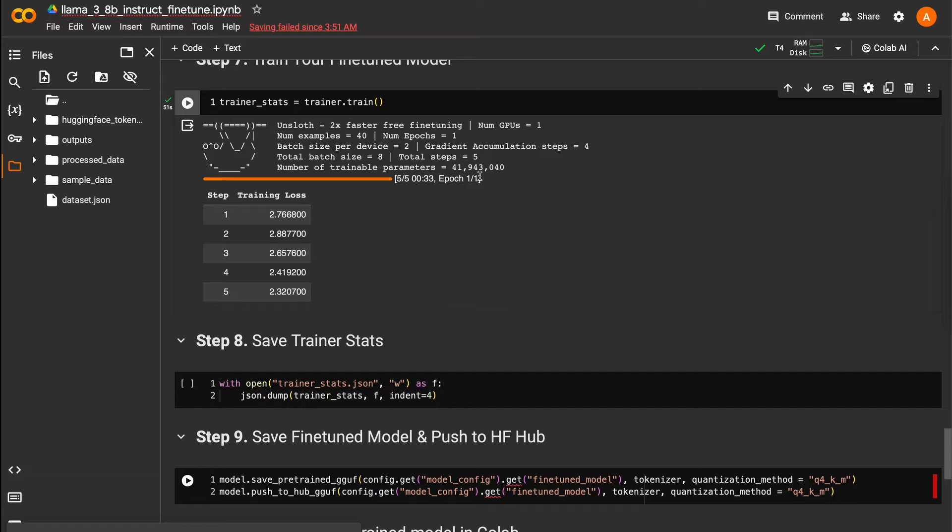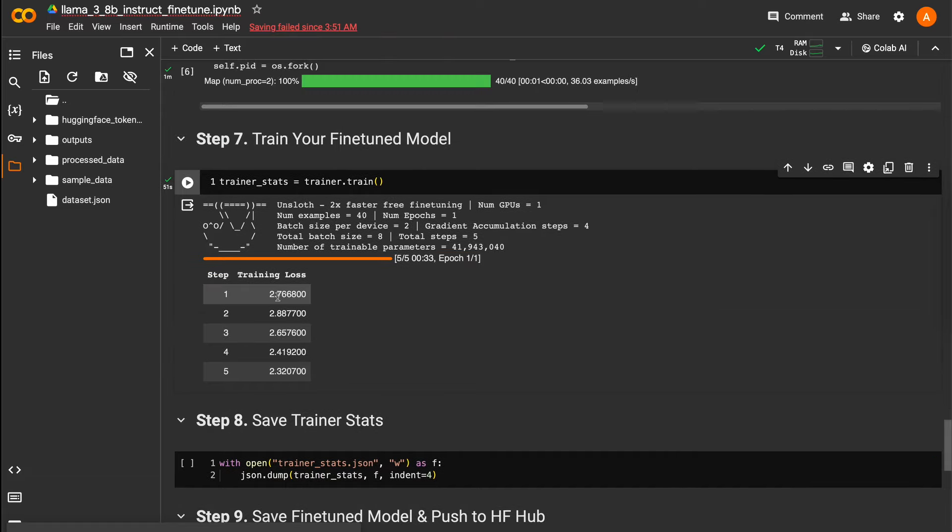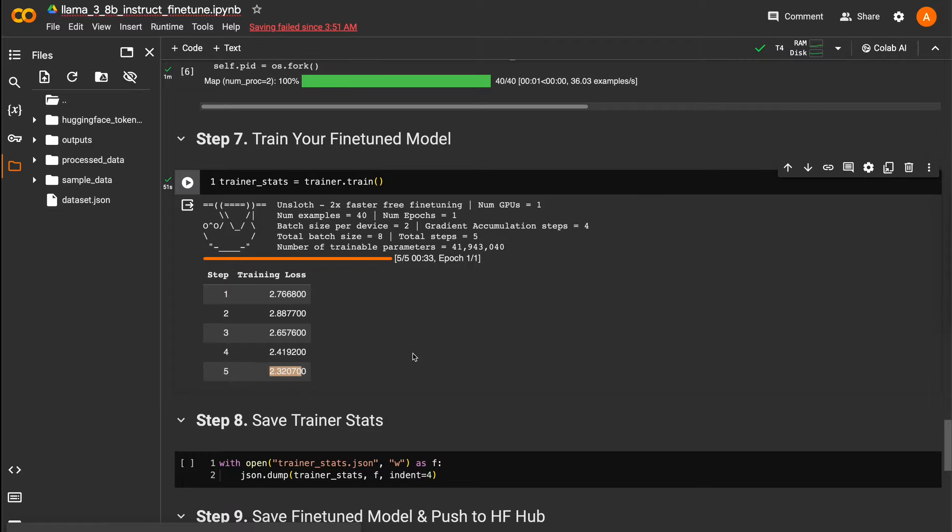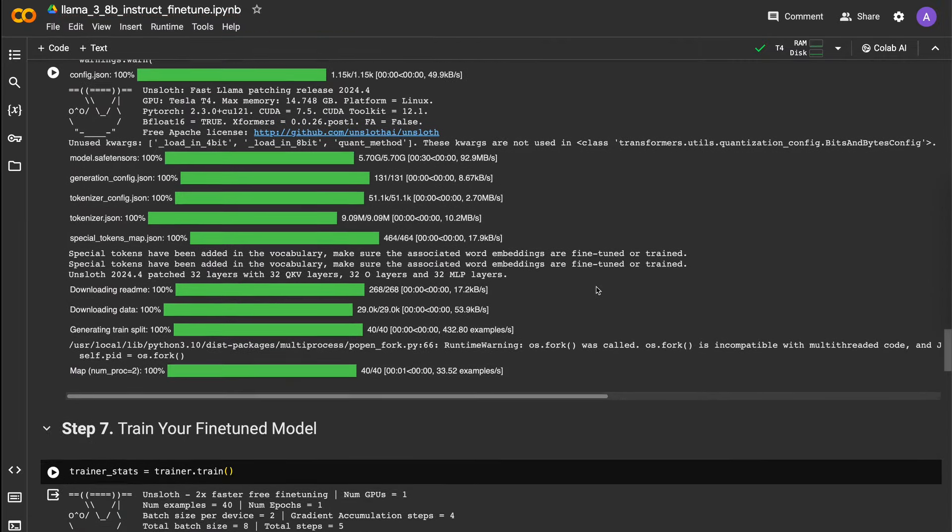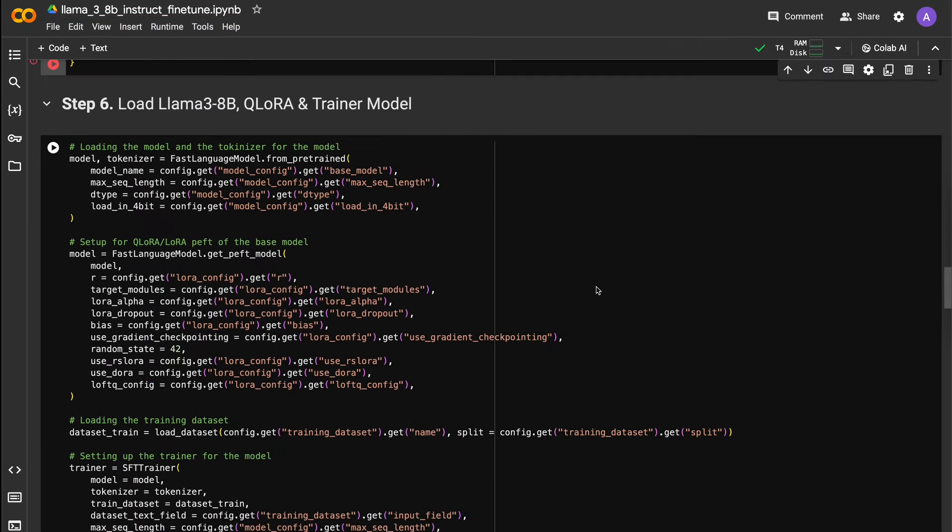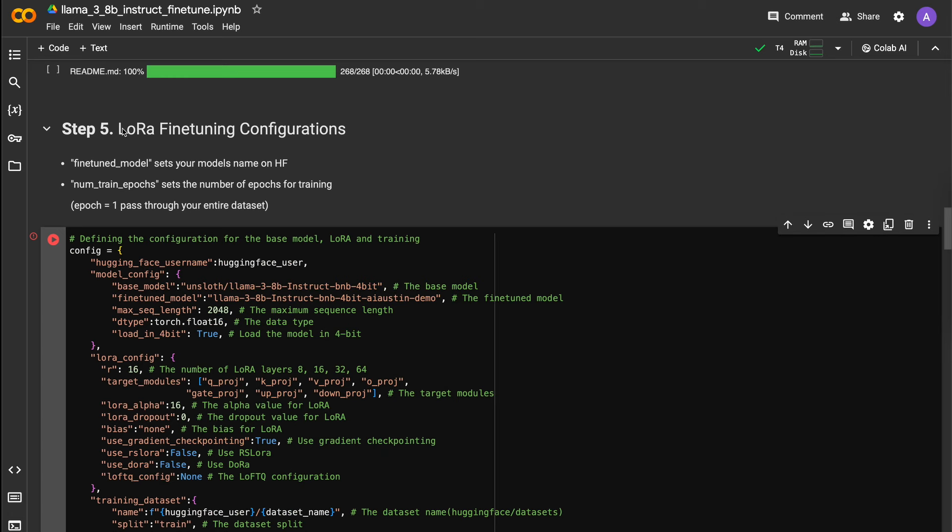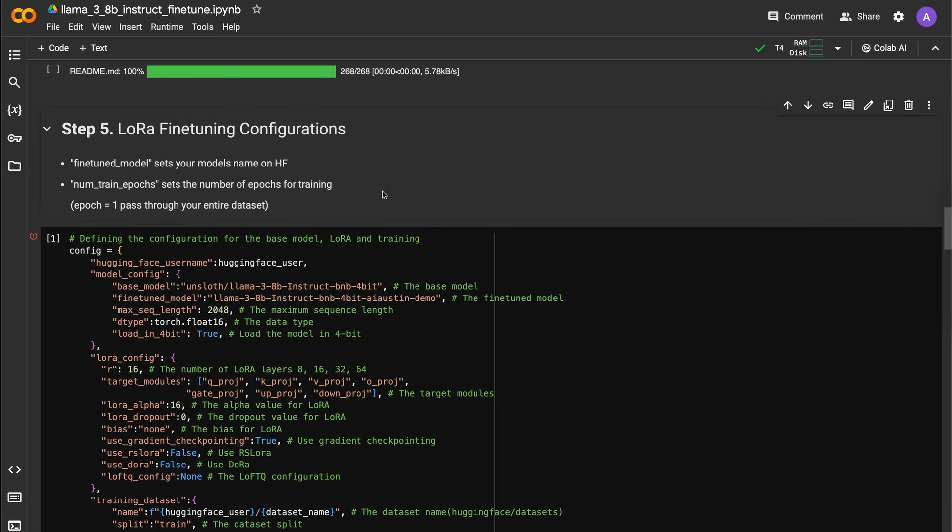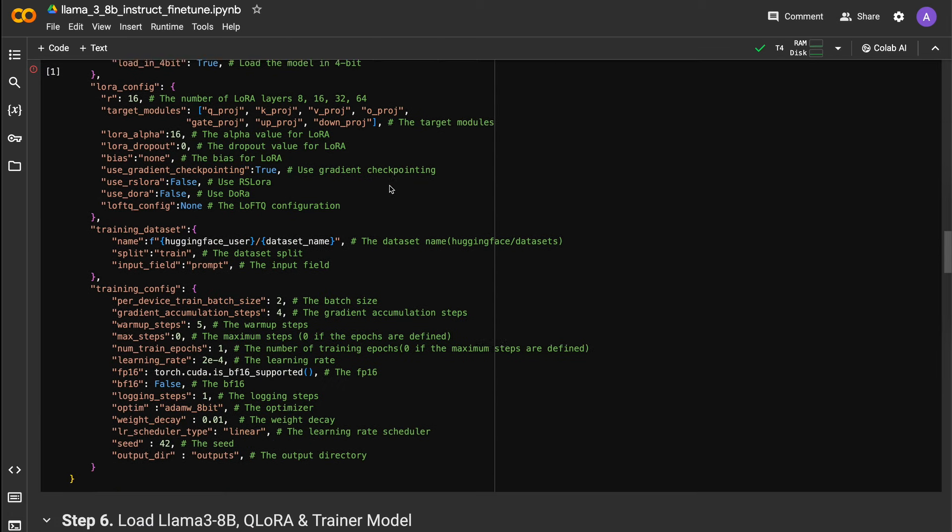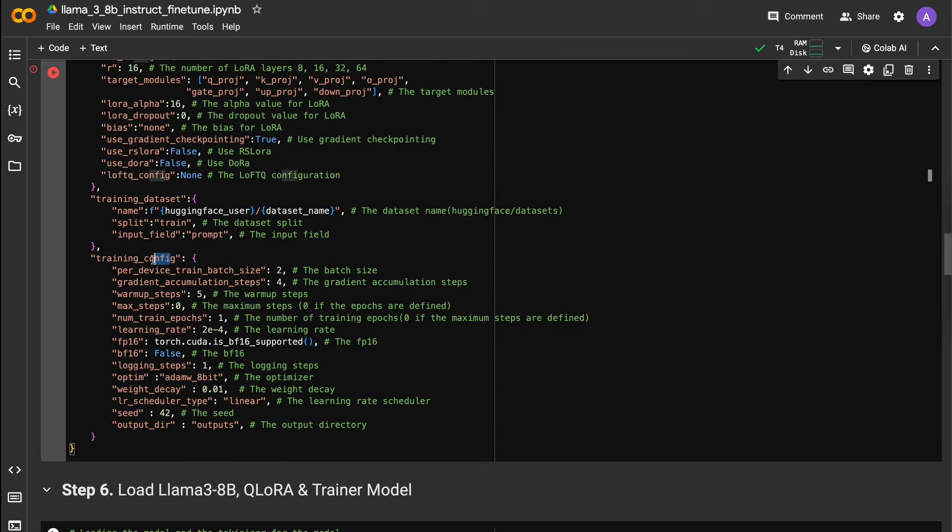Running more epochs up to a certain threshold will absolutely allow your model to achieve a lower training loss during fine-tuning. Going back up to your Lora configurations, you can change the num train epochs variable to the number of passes through your data you want it to run.